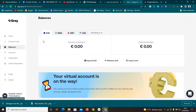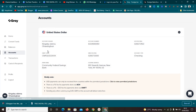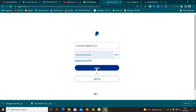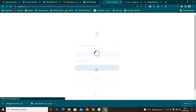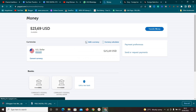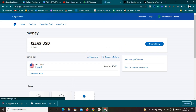I already have a US account created, so I'll go to my account page where Gray has given me all the details I need to link it to my PayPal. Now let me log into PayPal — it automatically logged me out. Once you've clicked on 'Get Paid' and the 'Bank and Cards' section, you'll be brought straight to that section.